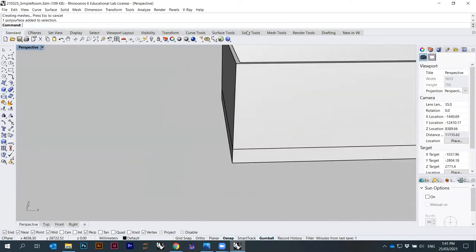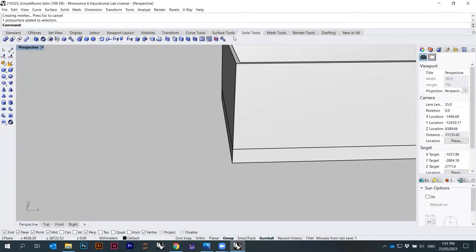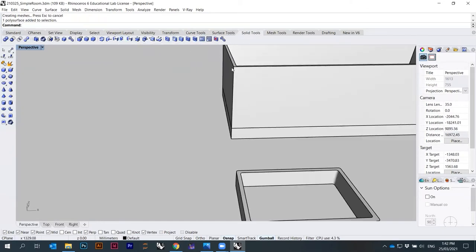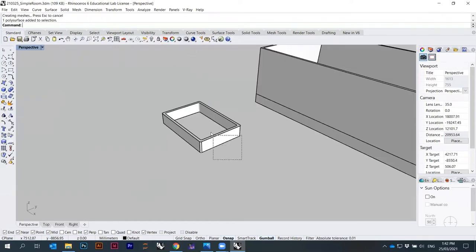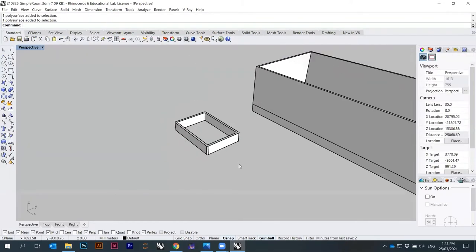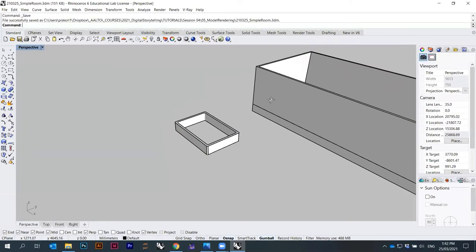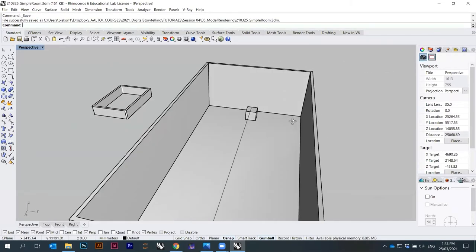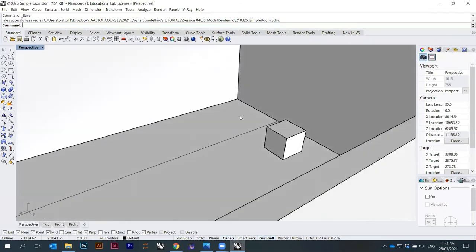There are many options you can use to make holes or round corners directly on solid geometry under Solid Tools — those are useful. Rhino is great for modeling and moving really fast.